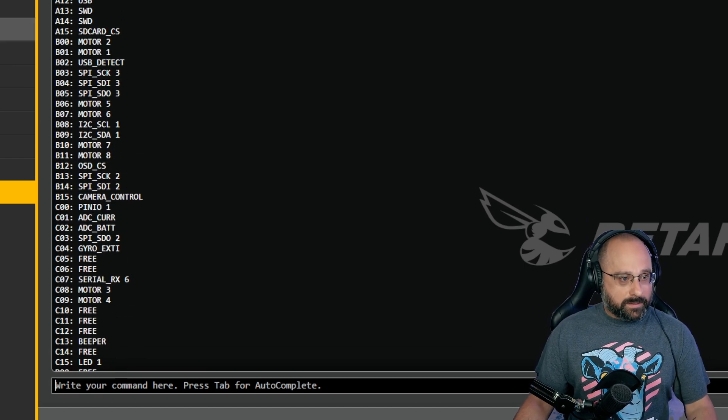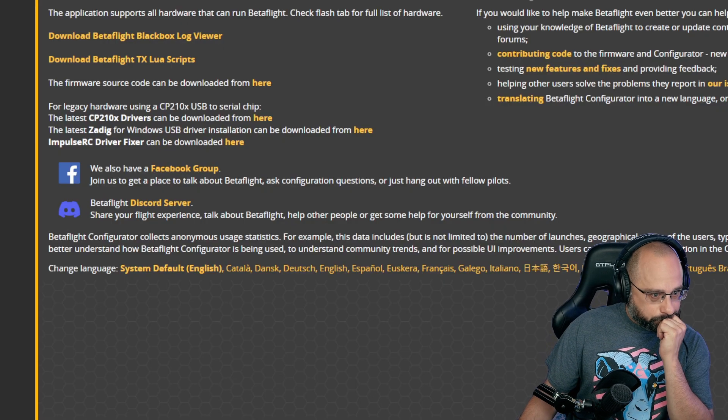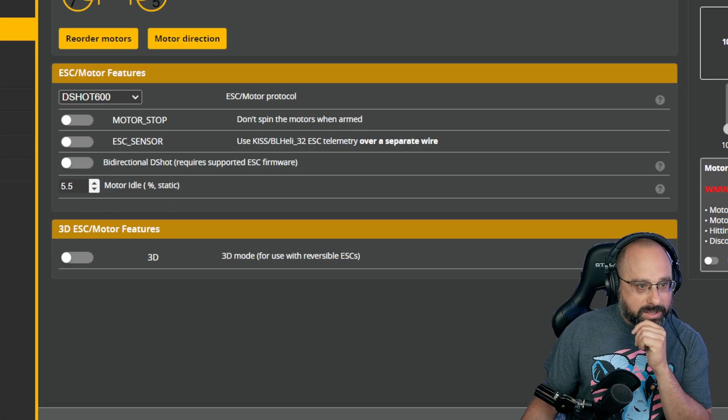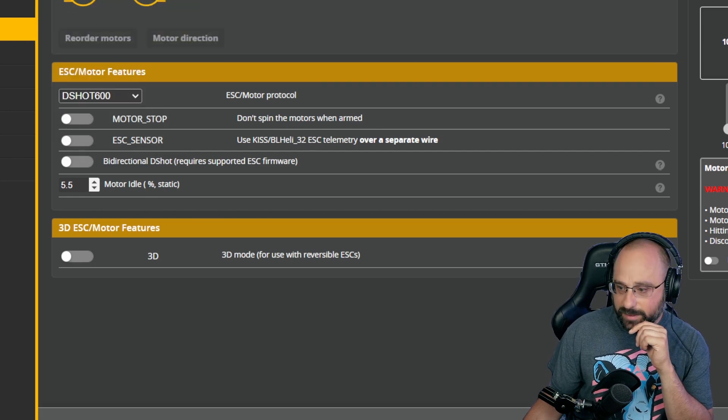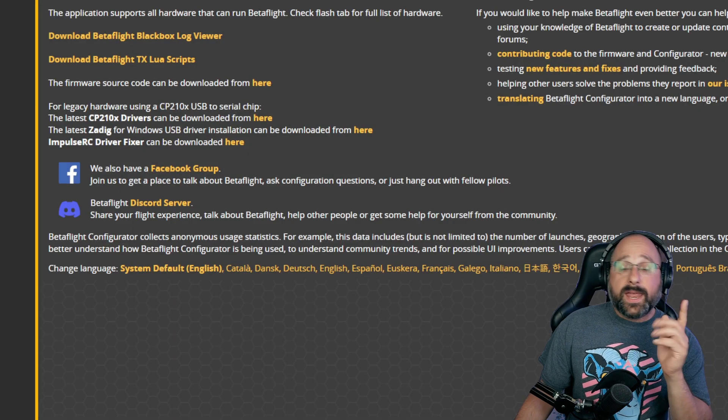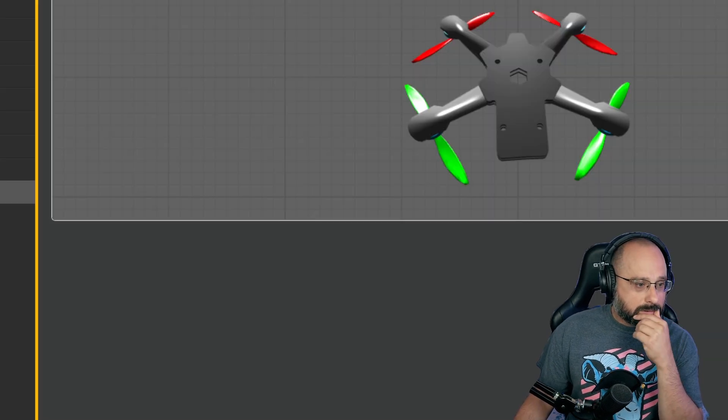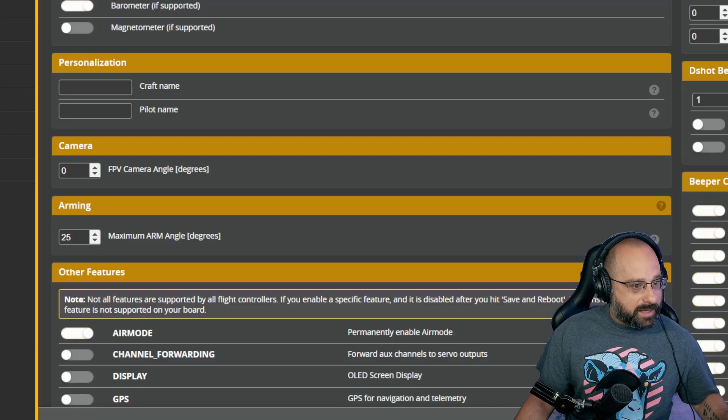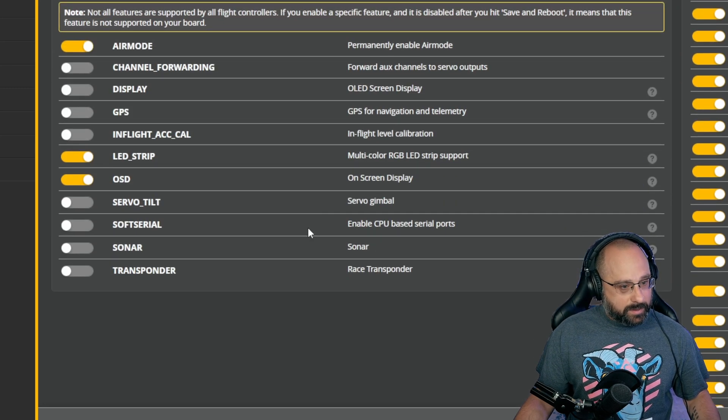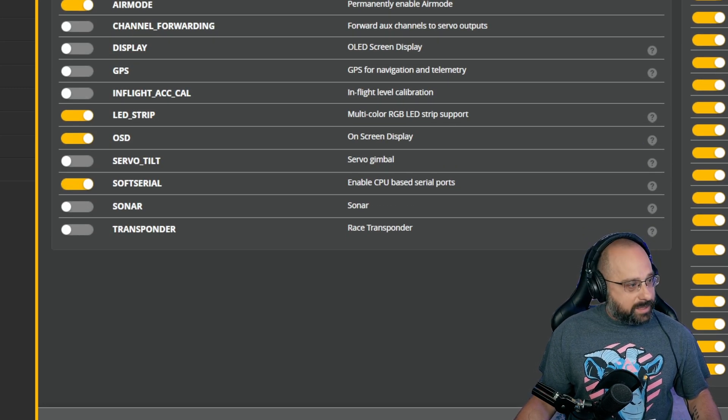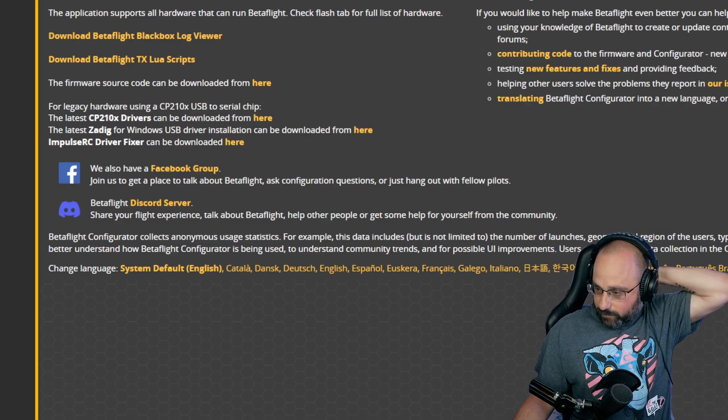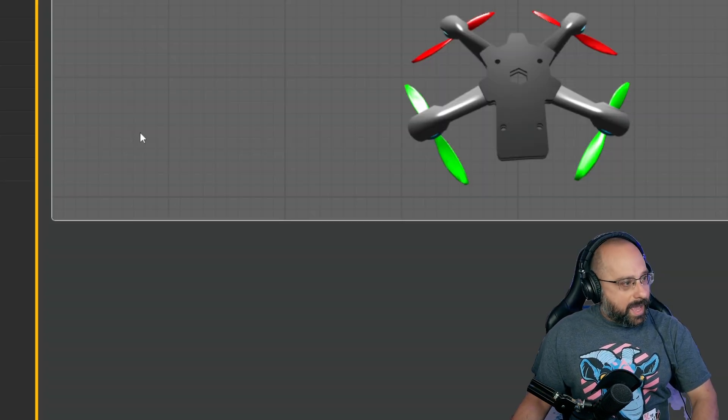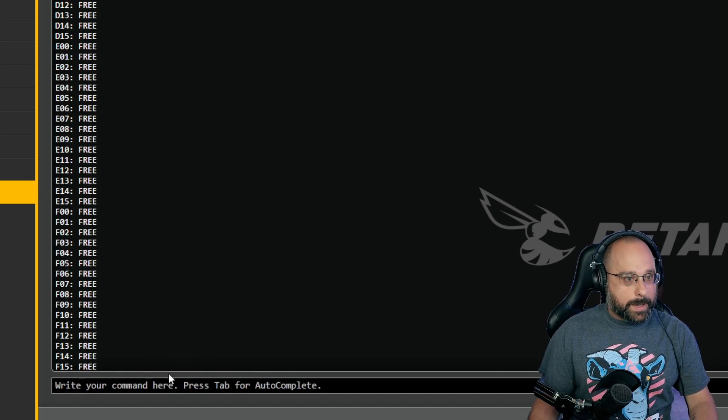Then I go to the CLI and type resource show. Look, B10 and B11 are motor 7 and motor 8. That's not what I wanted, I want soft serial. But you see now those pins actually have a resource on them. So let's go back to motors, let's change this back to a quad X, save and reboot. And now let's turn soft serial on. That's going to be done in the configuration tab. Here at the bottom we'll turn soft serial on and save and reboot.